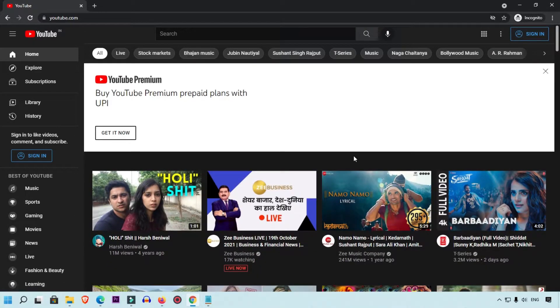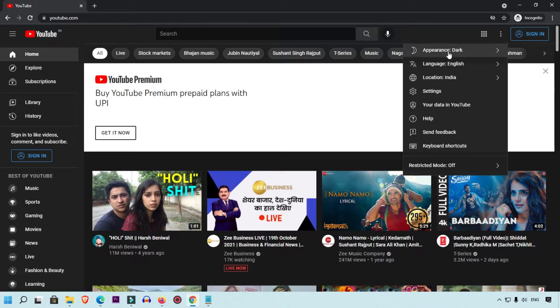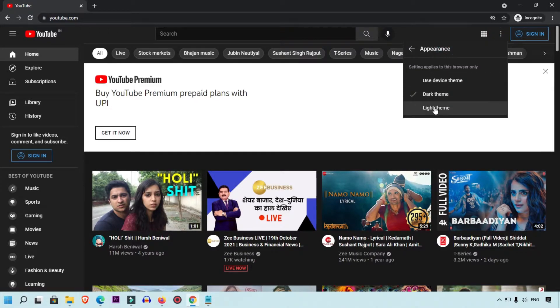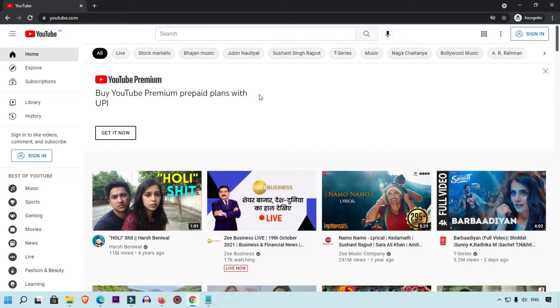That's the first option for Google Chrome. If you want to remove dark mode, simply click the three-dot icon, then click Appearance, and select light theme — that will change your YouTube back from dark mode.